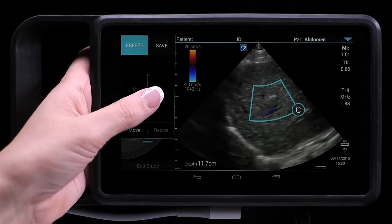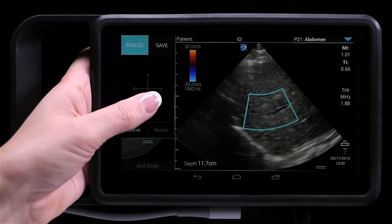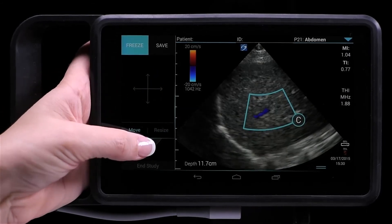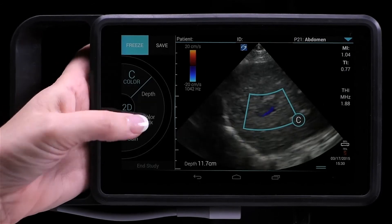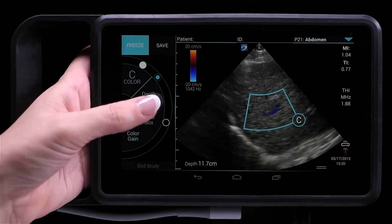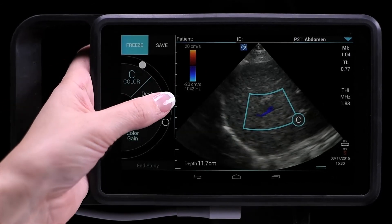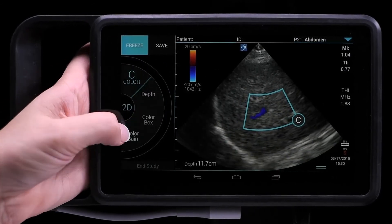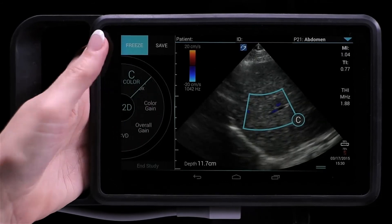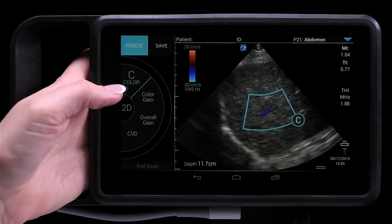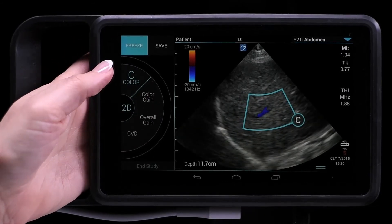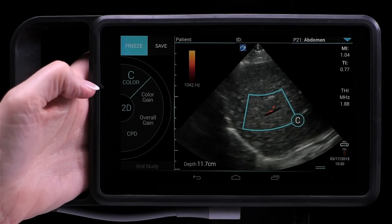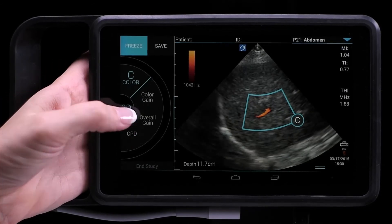You can also adjust placement, color gain, scale, and flow, as well as switch between color velocity Doppler and color power Doppler.